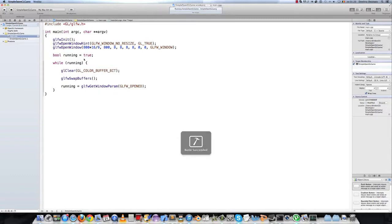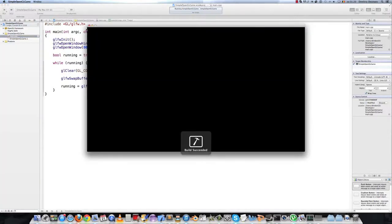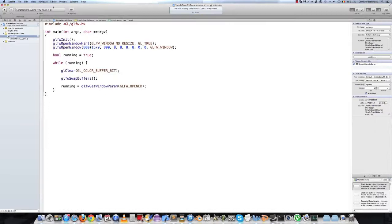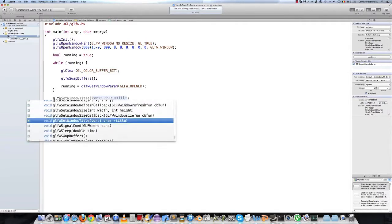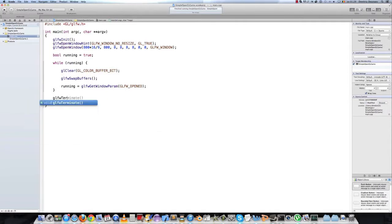If we run this now and press the red button it will exit the loop. And to properly terminate our application we should call the glfw terminate function.